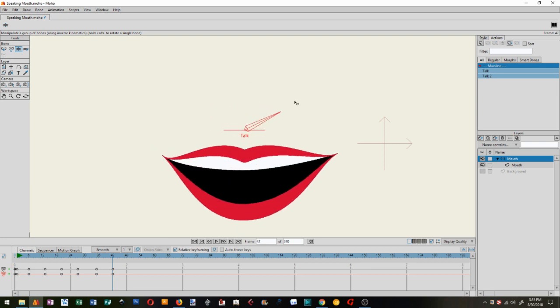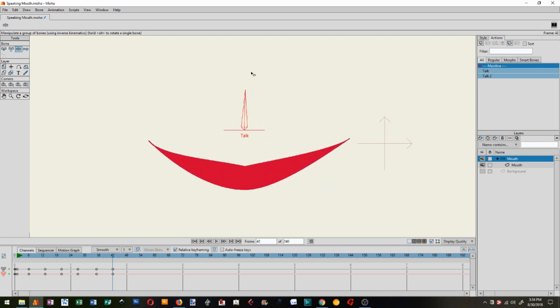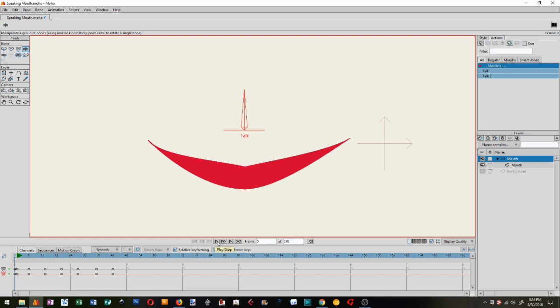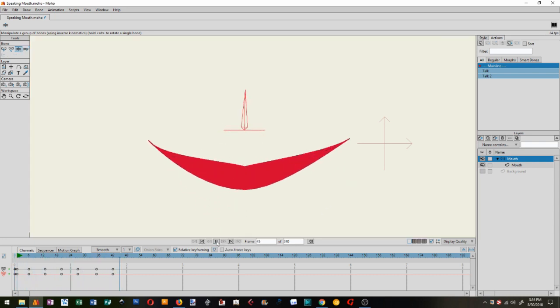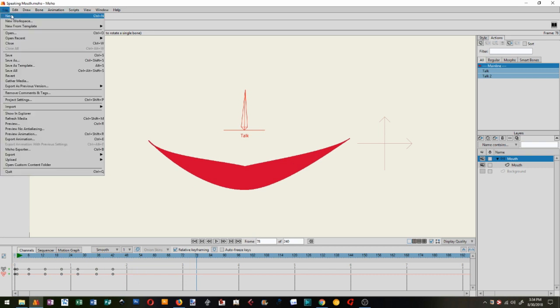There you go. Did you notice I was doing that? And you'll see how easy it is. So if we just let that run, you get the idea of how easy that is to animate. So let's go on with building the rig.